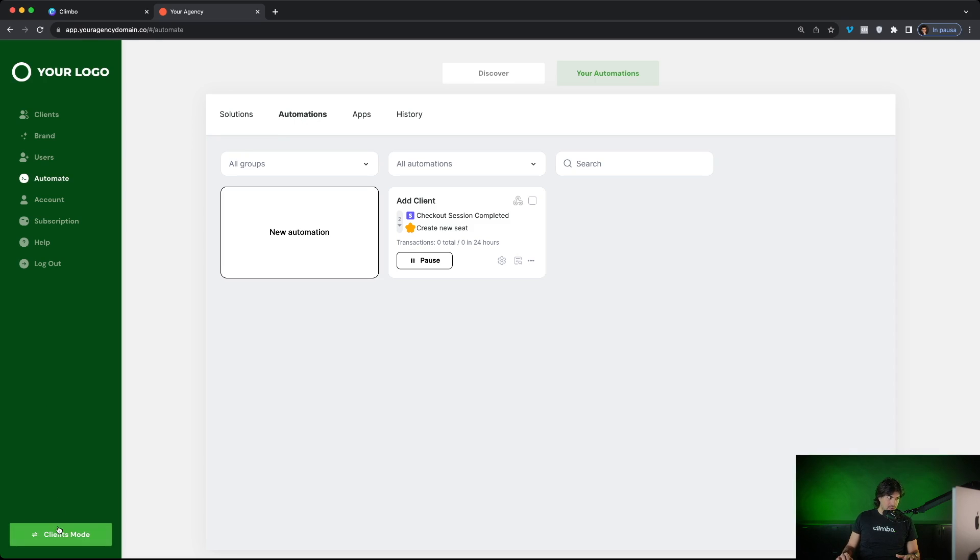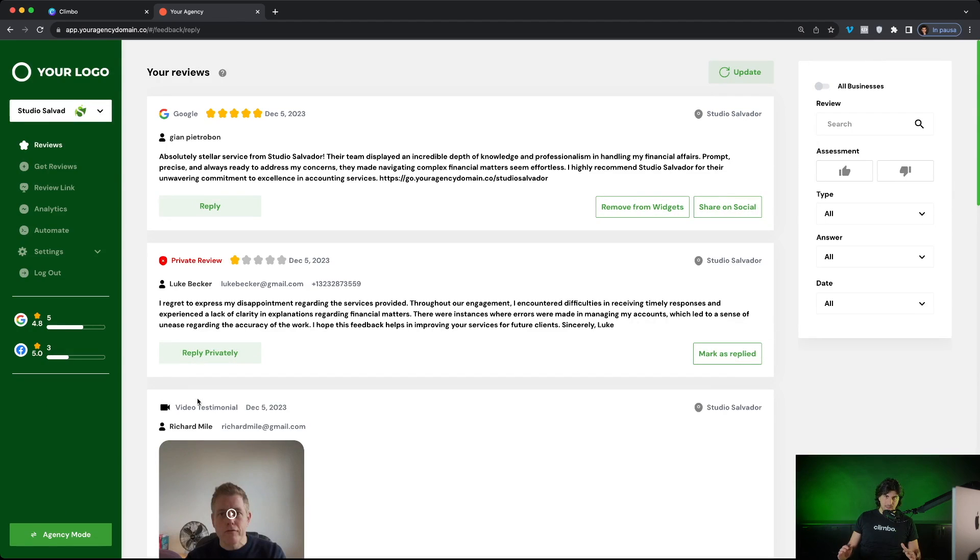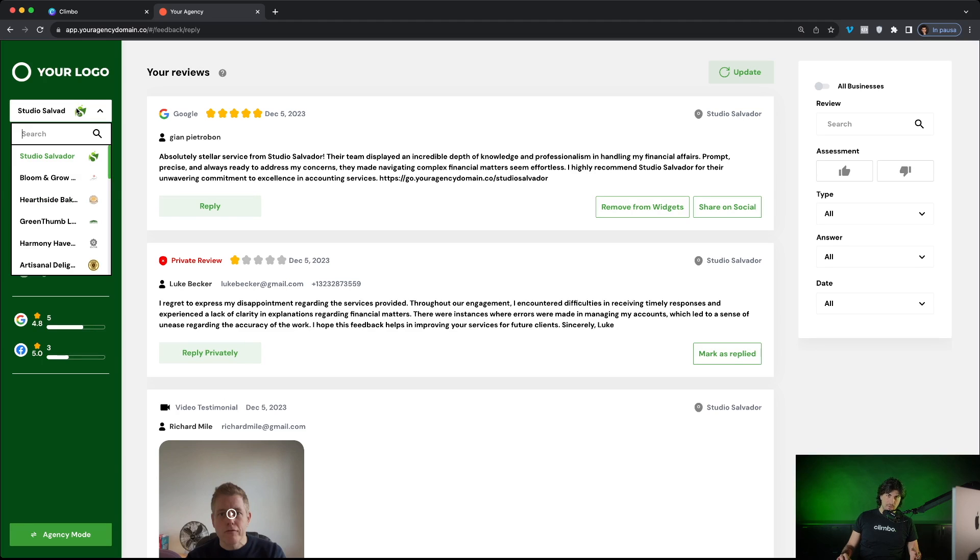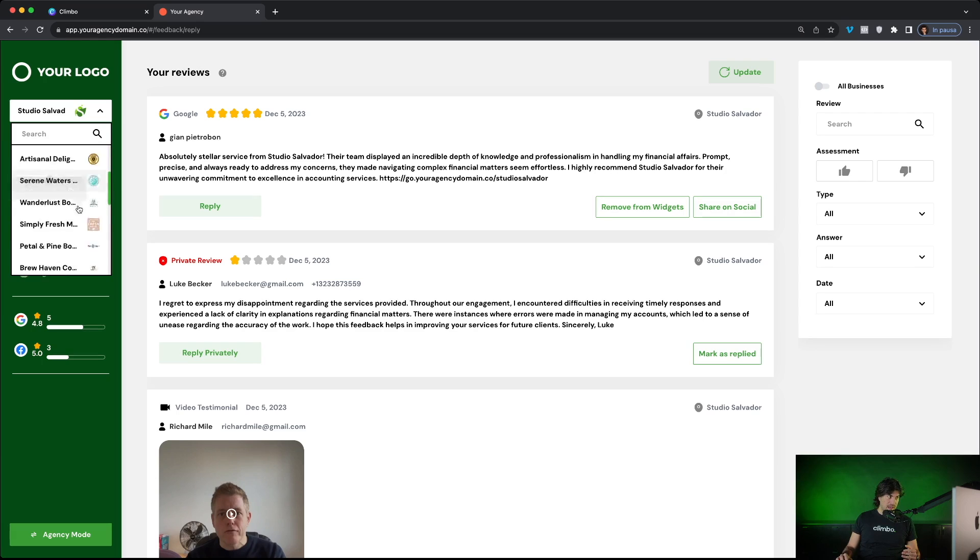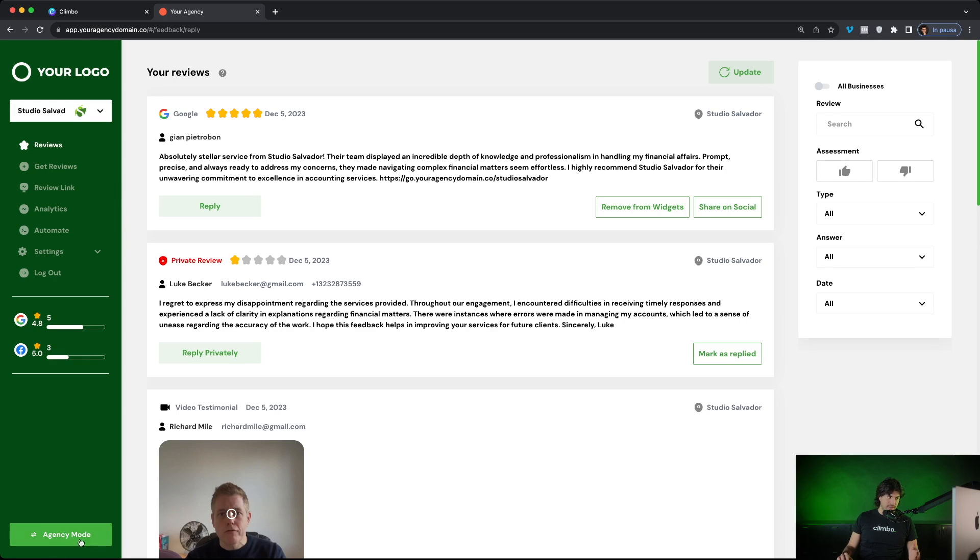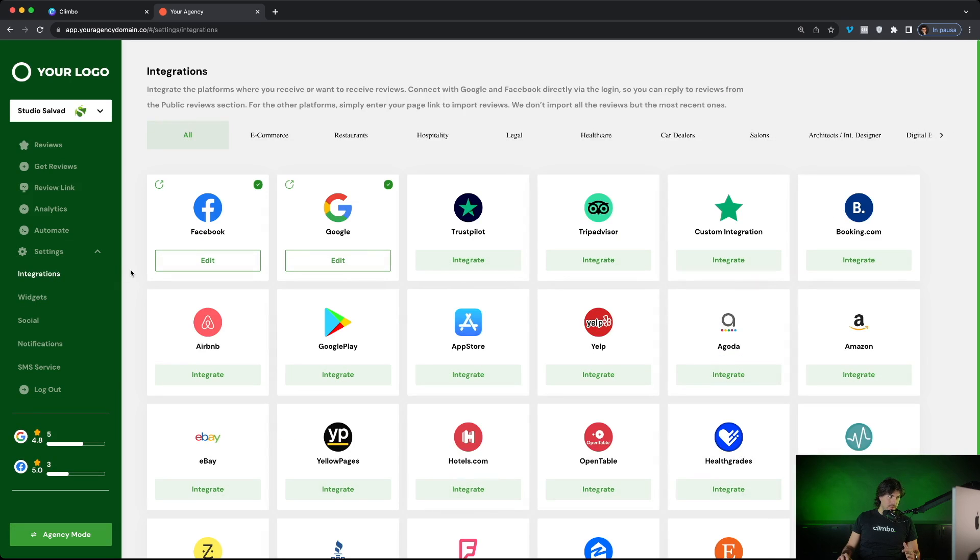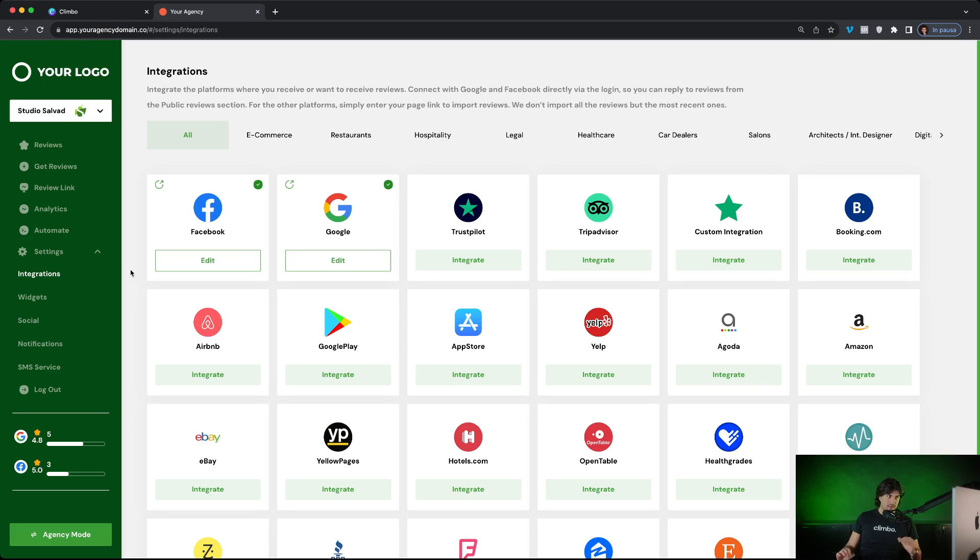Let's switch now to the clients mode. This is what your clients will see. First, you as agency, you have a drop down menu that will let you switch from a client to another. Right now we are in Studio Salvador and of course you have the button agency mode to return back to the agency mode. Of course, your clients will not see this button. When a new client is added into the platform, the first thing they need to do is integrations.